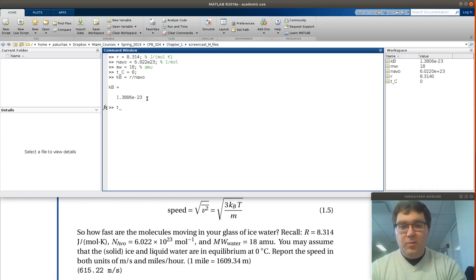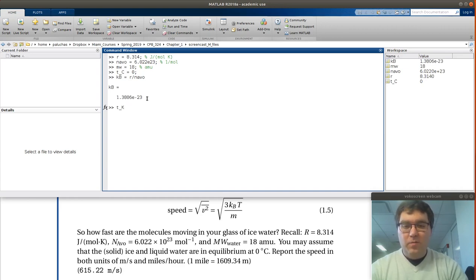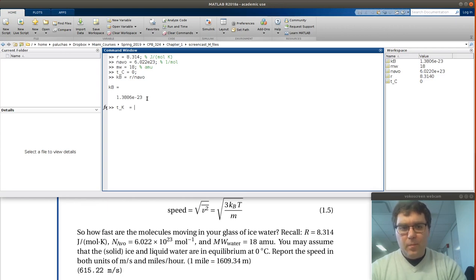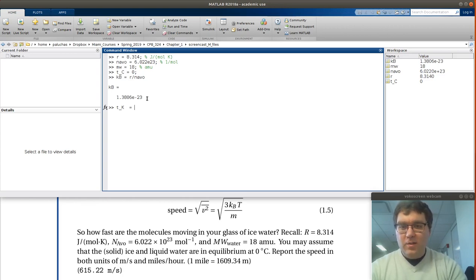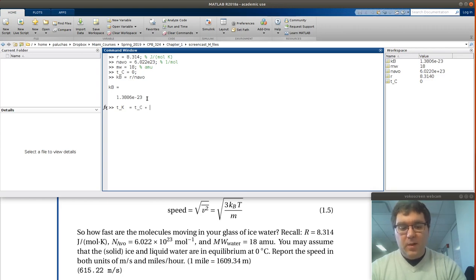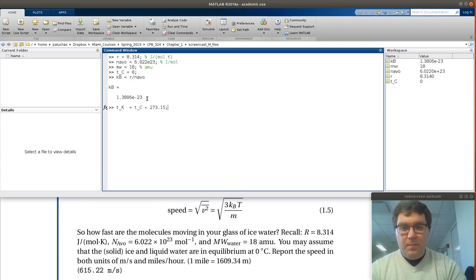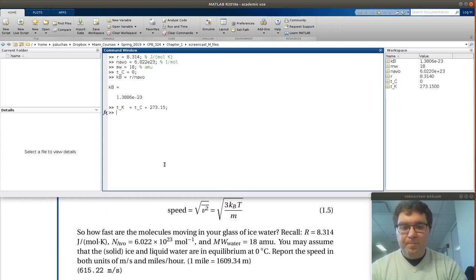Getting temperature in SI units is a little more straightforward. We're given temperature in degree C. What we need is temperature in Kelvin. So that's going to be equal to the temperature in degree C plus 273.15. So now I have the temperature in Kelvin.